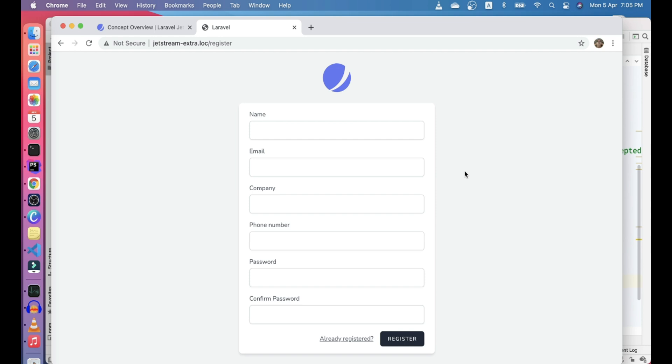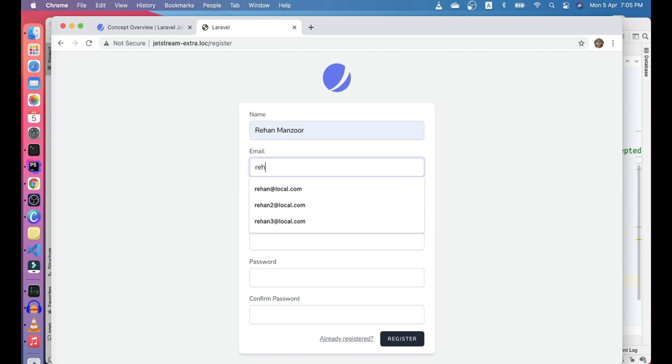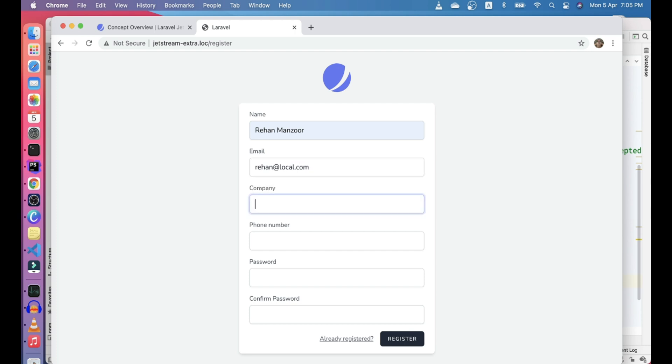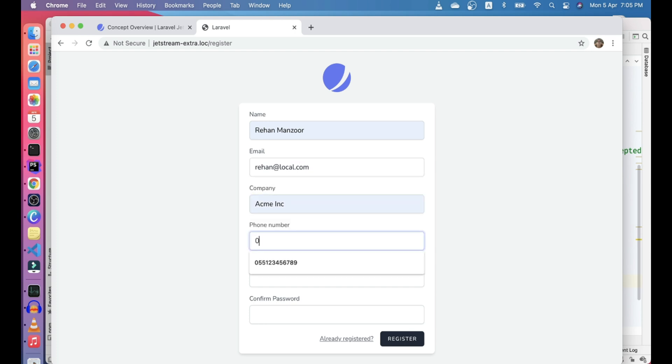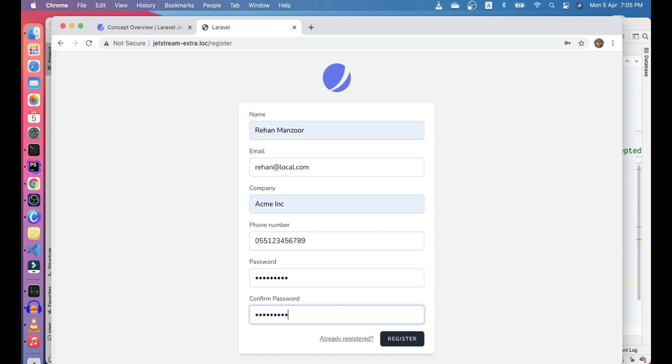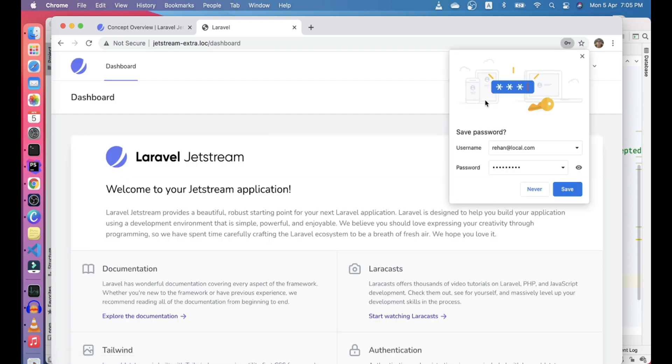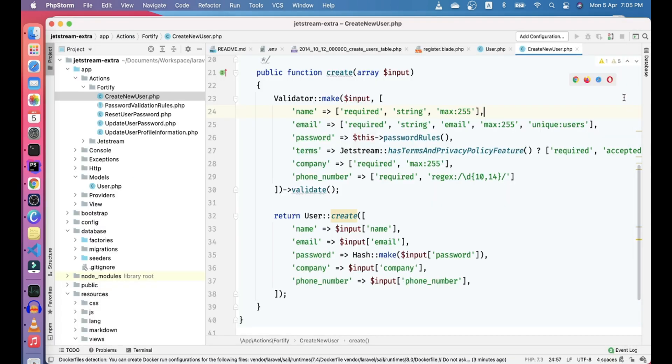Let's go ahead and refresh and see if it works. So let's try to register a user with my name. Let's put the company Acme Inc. Let's put my number. 4, 5, 6, 7, 8, 9. And let's put the password. And see if it works. Okay, cool. So it won't.